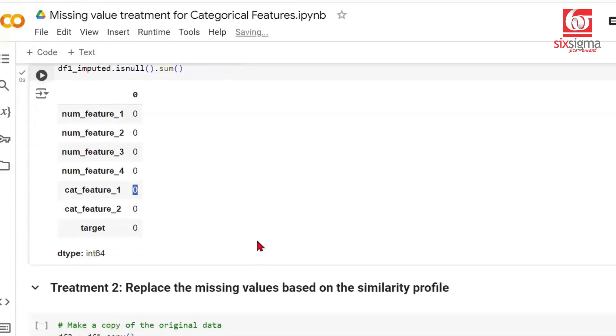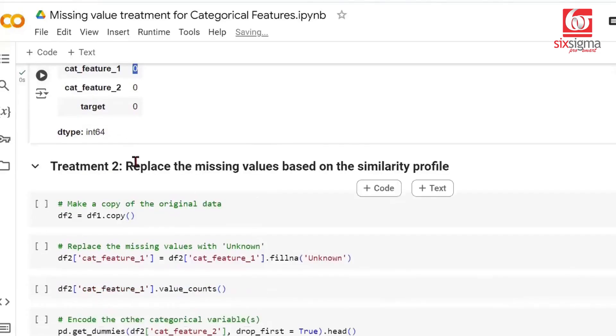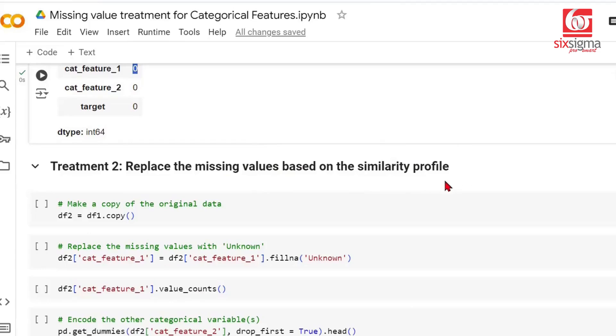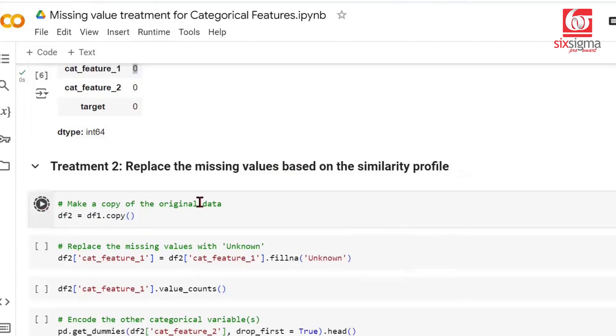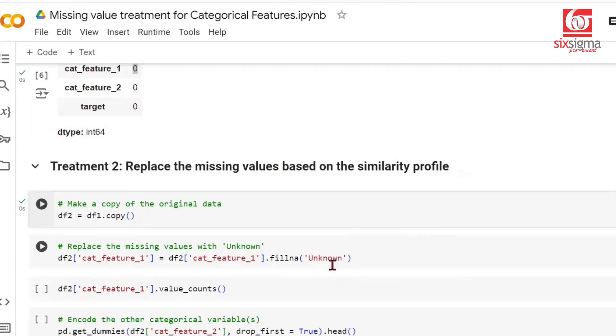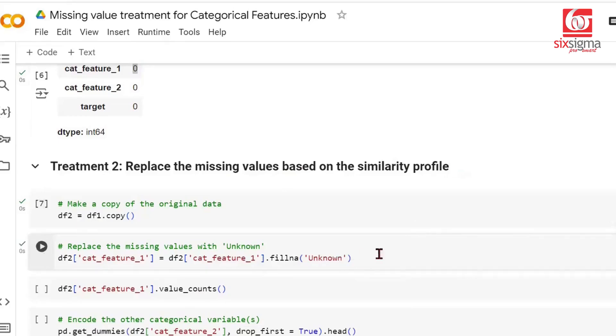Let's move to the second approach: replacing missing values based on similarity profile. First, we start with a copy of the original dataframe, calling it DF2. This time, we're replacing missing values in the dataframe with a label called 'unknown'. It will be seen as a separate category and is needed for profiling.